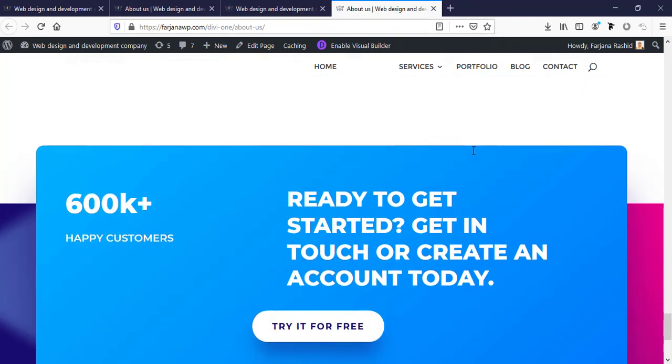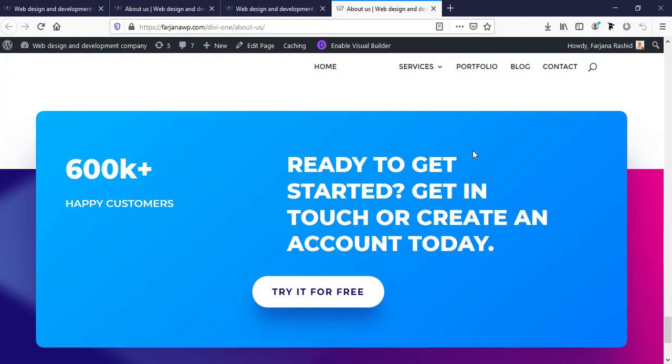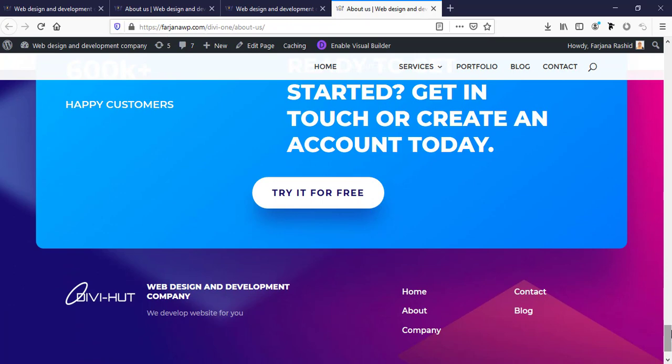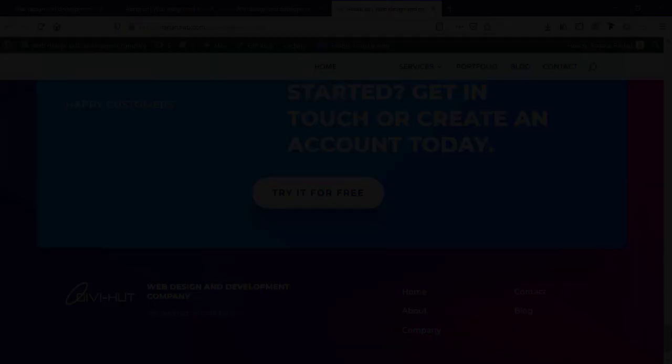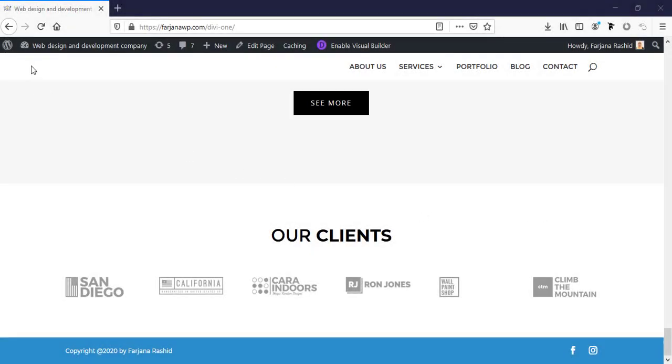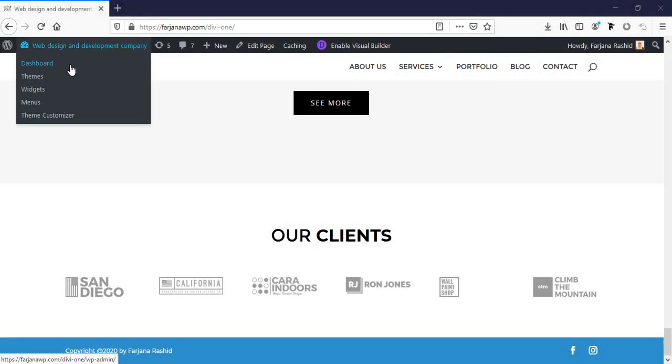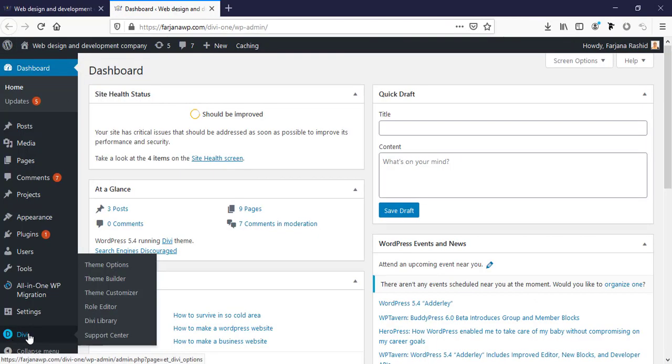I will also show you how you can make a different style footer for the About Us page. If you think this tutorial adds some value to you, please give this video a thumbs up, otherwise you may not find my tutorial next time. Don't forget to subscribe to my channel. Now let's get started.